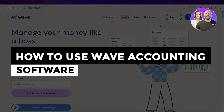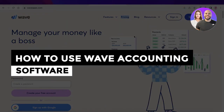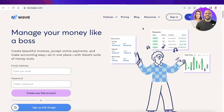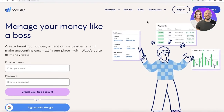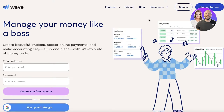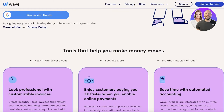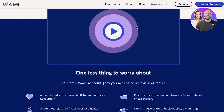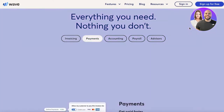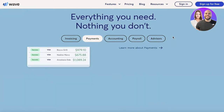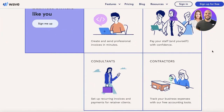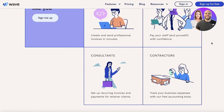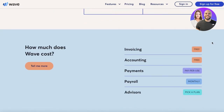Welcome back — today we're doing a quick look at how to get started with Wave Accounting software. Wave is a free-to-use, easy-to-manage software that allows you to manage all of your business finances, or even personal finances, with a convenient tool that covers invoicing, payments, accounting, payroll, and advisors to help optimize your business performance.